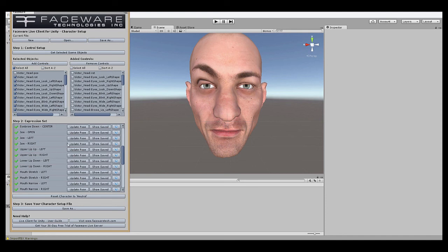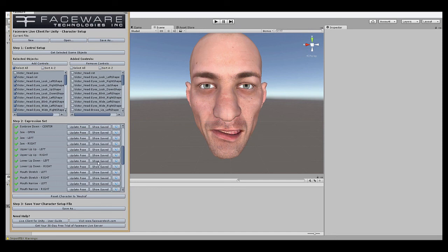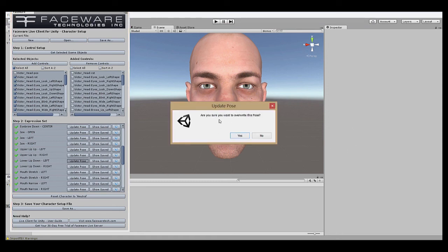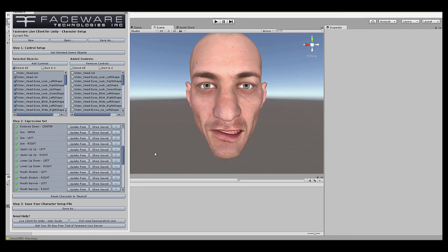If you ever want to change any of your poses, you just hit Show Saved so that current expression is going on. Do whatever fixes you want on your rig and hit Update Pose. It'll prompt you if you want to update the pose and you can hit Yes if you want to do so.